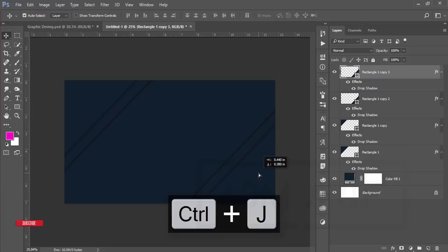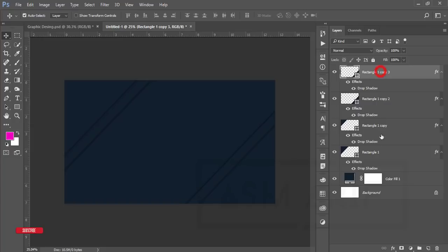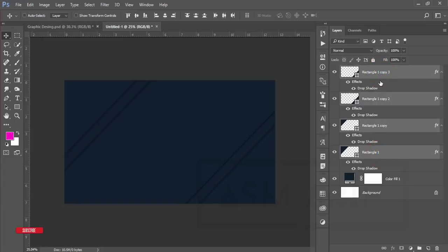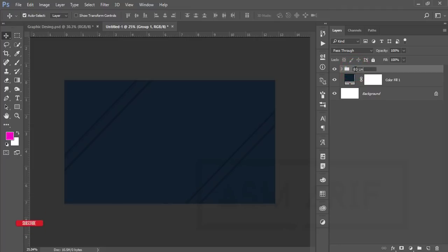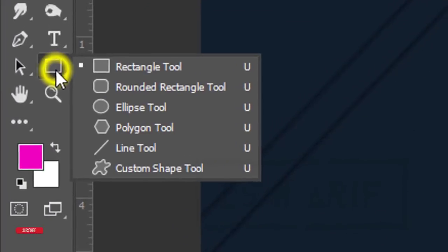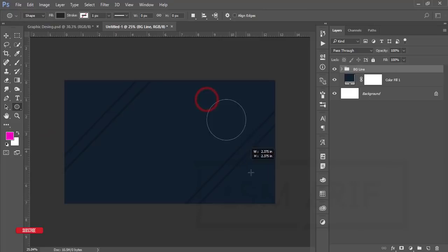Now I'll take the circles and other shapes. First, select this group or layer, make it a group, and name it 'bg line'. Go to the Shape Tool and take the Ellipse Tool to make a bigger circle.